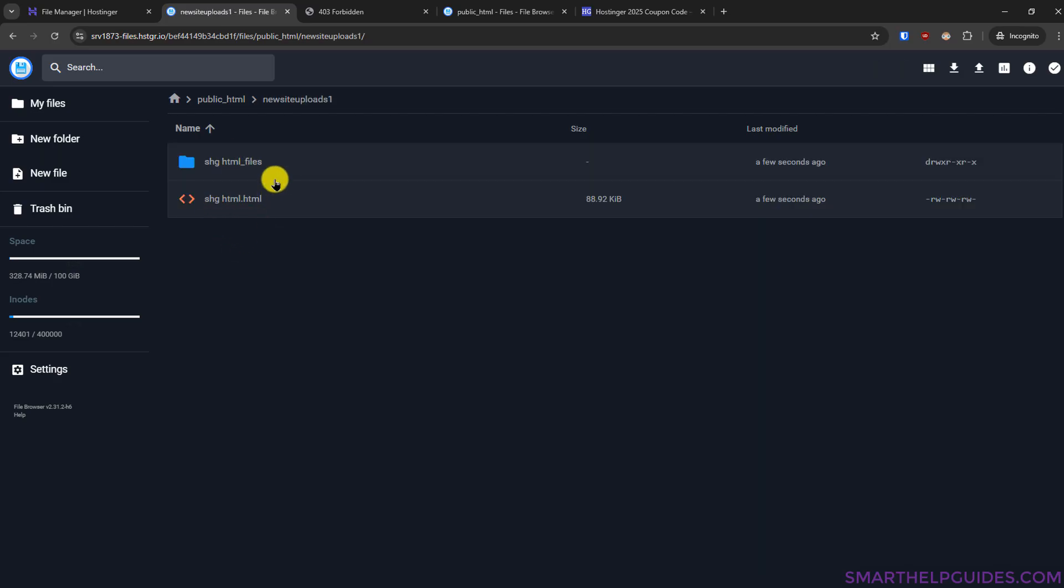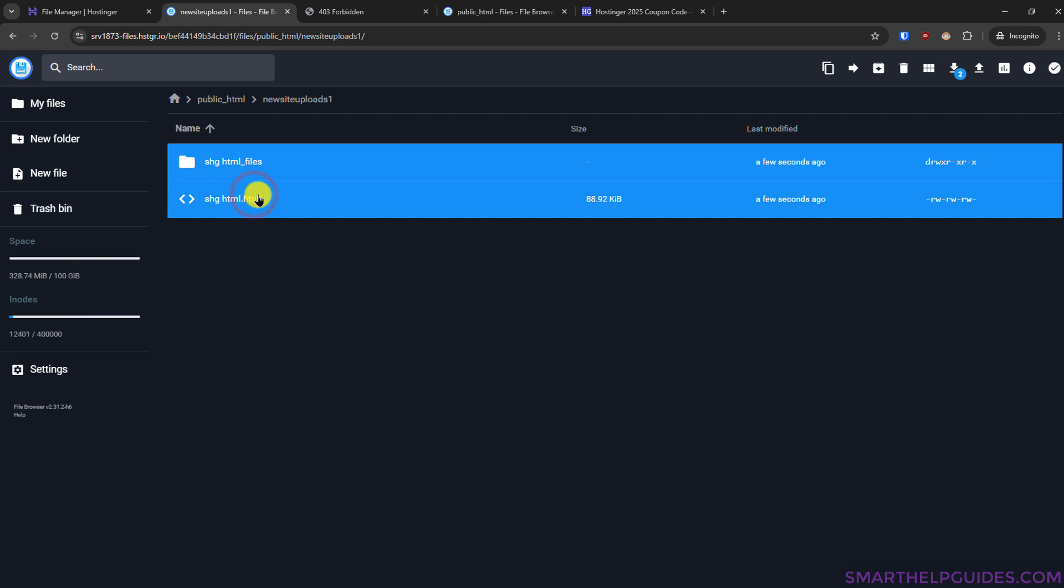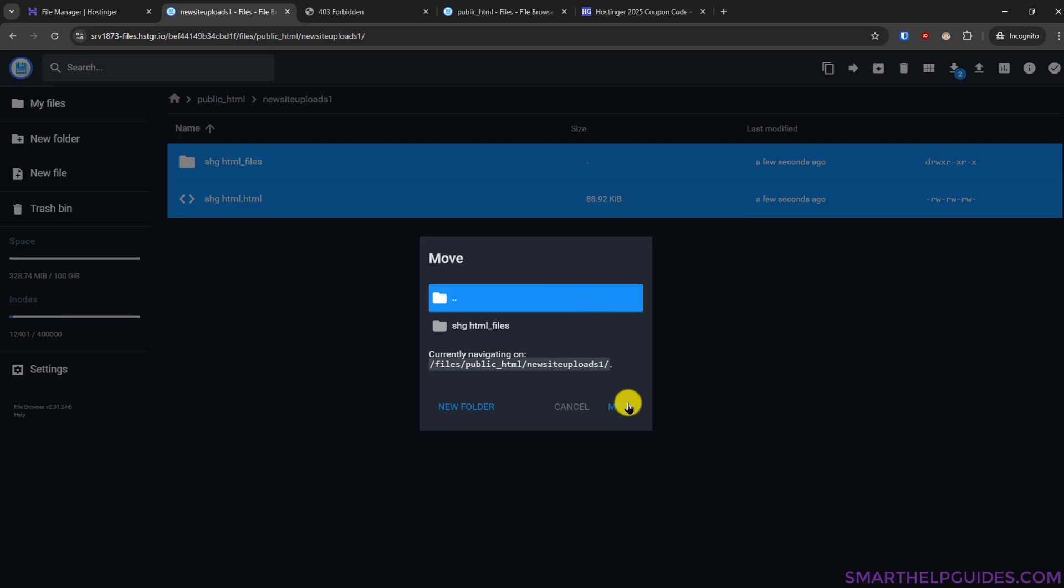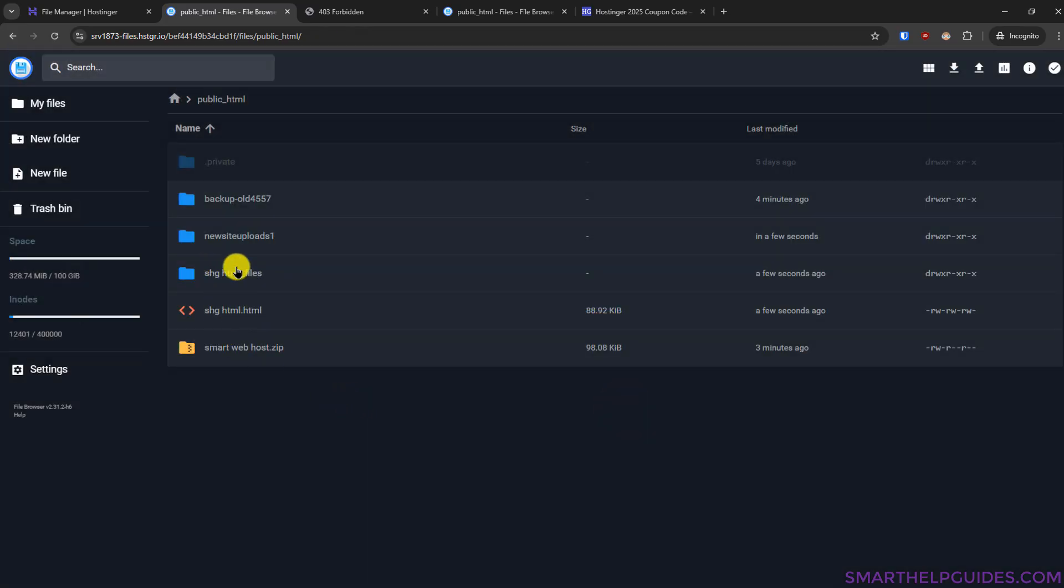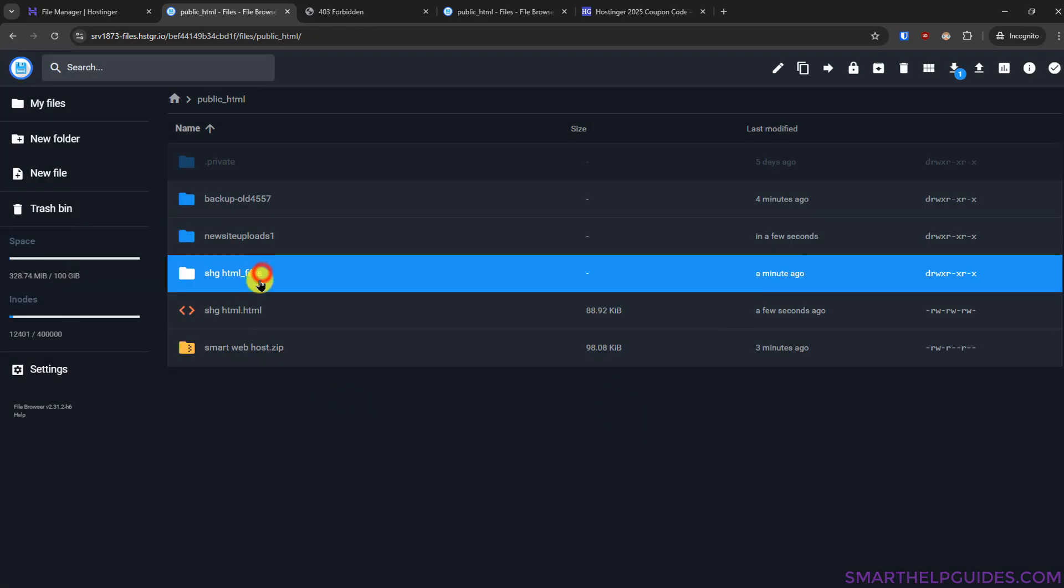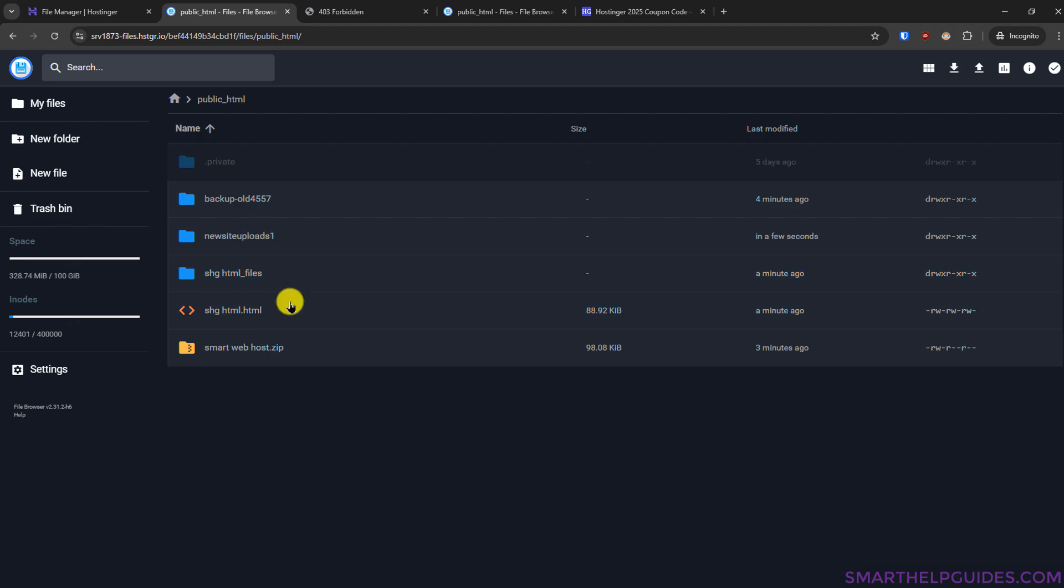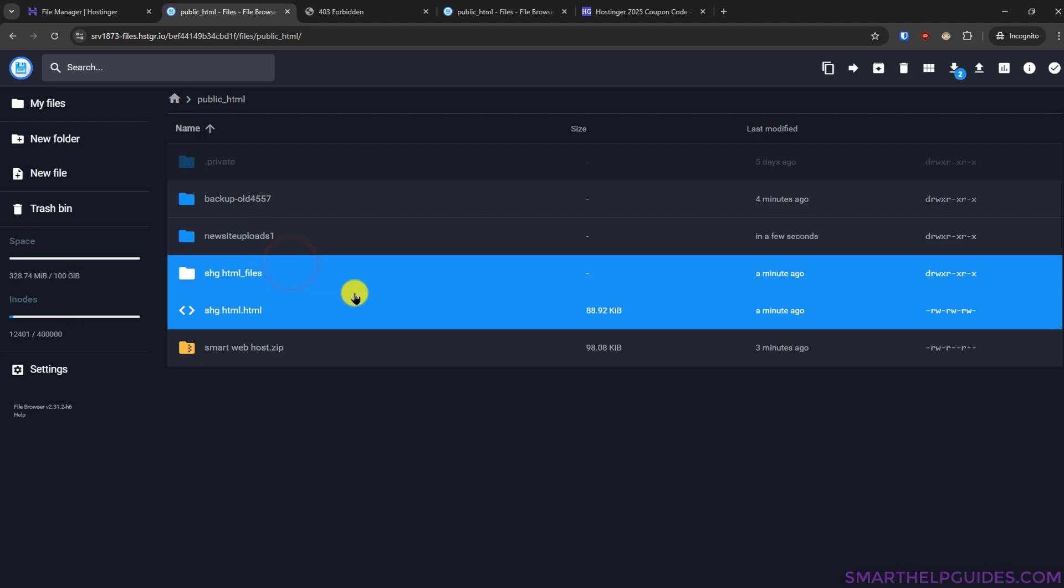Now we have to move all these files to the public_html directory select all then go here move file then select this directory which has these two dots and then click on move okay so now you can see these are the two files we just moved so I will delete the zip file and this other directory which we do not need now you can see these are the two files we just extracted.